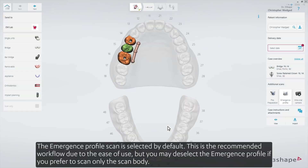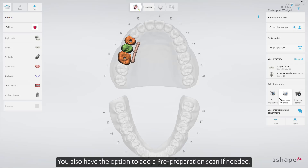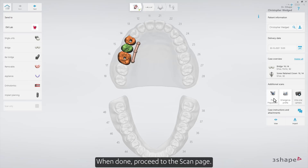The Emergence Profile Scan is selected by default. This is the recommended workflow due to the ease of use, but you may deselect the Emergence Profile if you prefer to scan only the scan body. You also have the option to add a pre-preparation scan if needed. When done, proceed to the scan page.